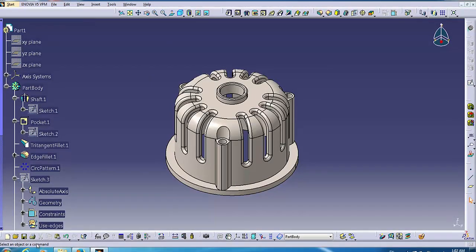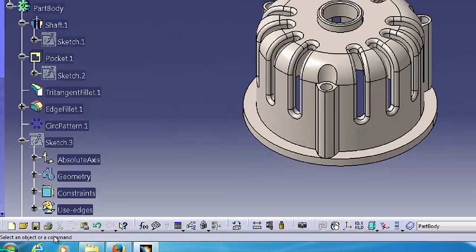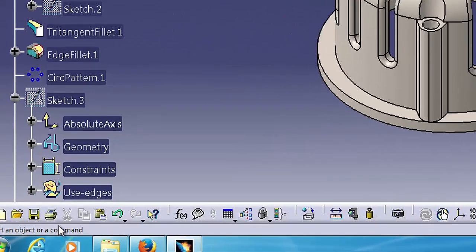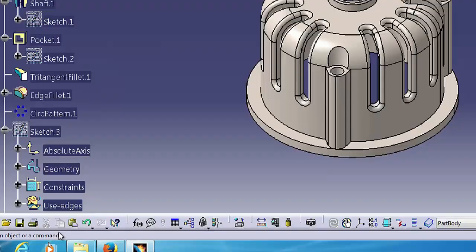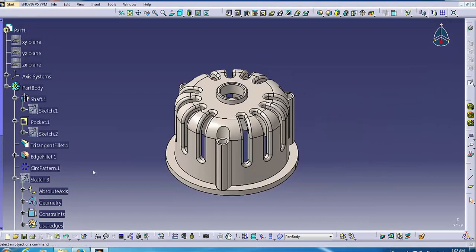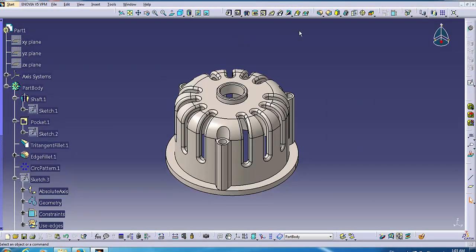CATIA displays important information about selections and steps in the status bar. It is important to pay attention to the status bar in order to monitor the item or types of items you need to select or pick next.